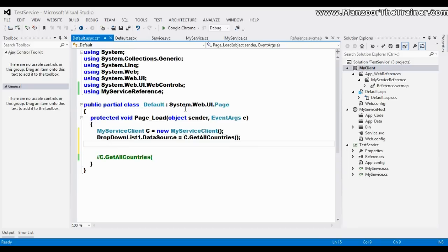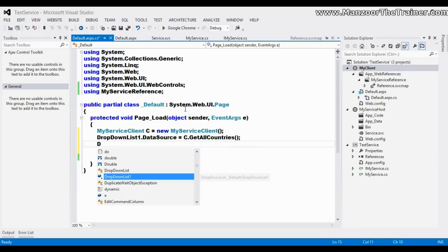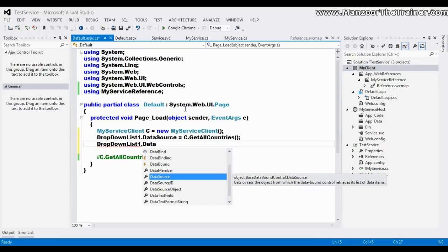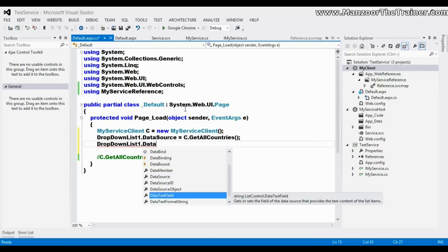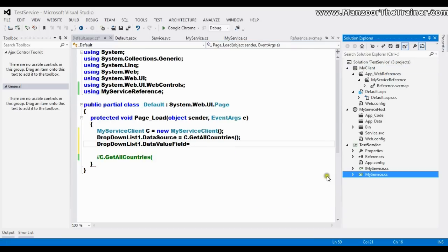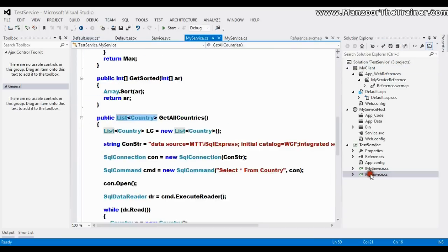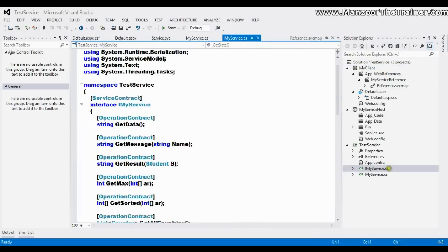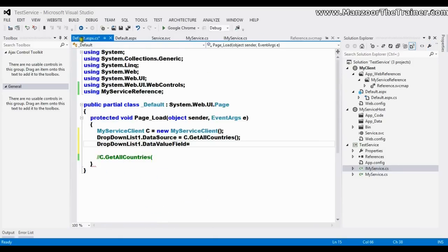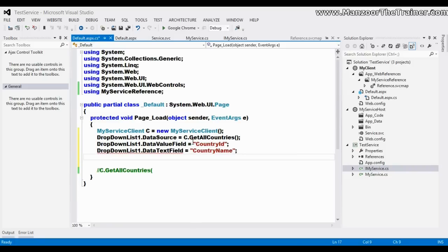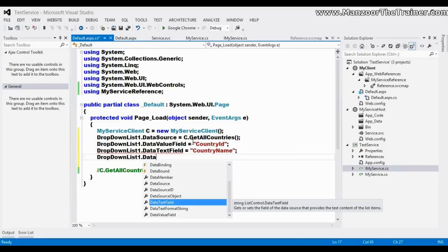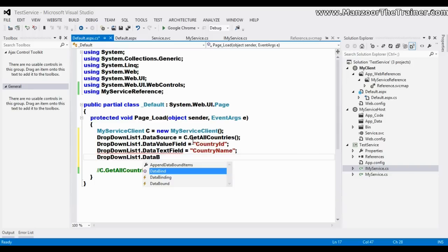Then I'll say dropdown list one dot data value field equals to... let CountryID be data value field and CountryName be data text field, and I'll say dropdown list one dot data bind.